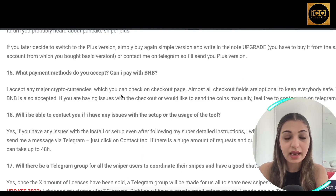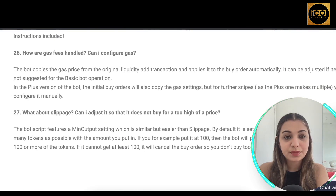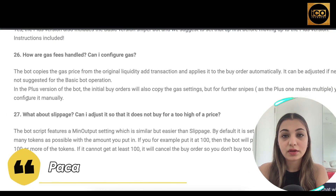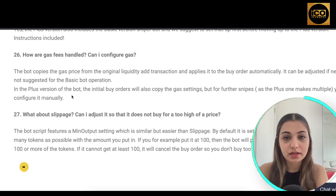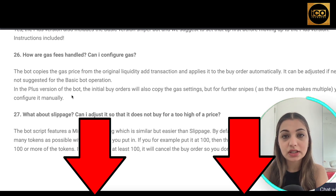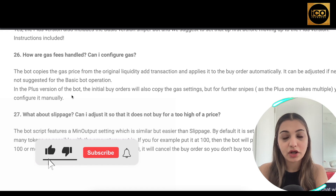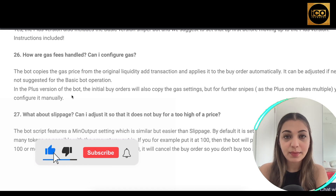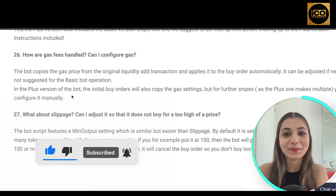They accept major cryptocurrencies, including BNB, as we saw during checkout. Overall, this bot looks quite promising, which is why we wanted to introduce it in this video. I hope you find it helpful. All links are in the description box below. Please don't forget to like, comment, and subscribe — see you in the next one. Take care, bye!